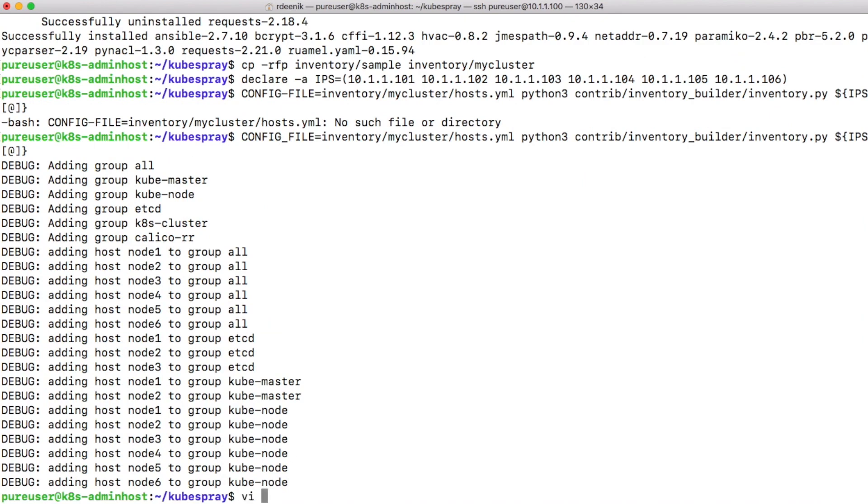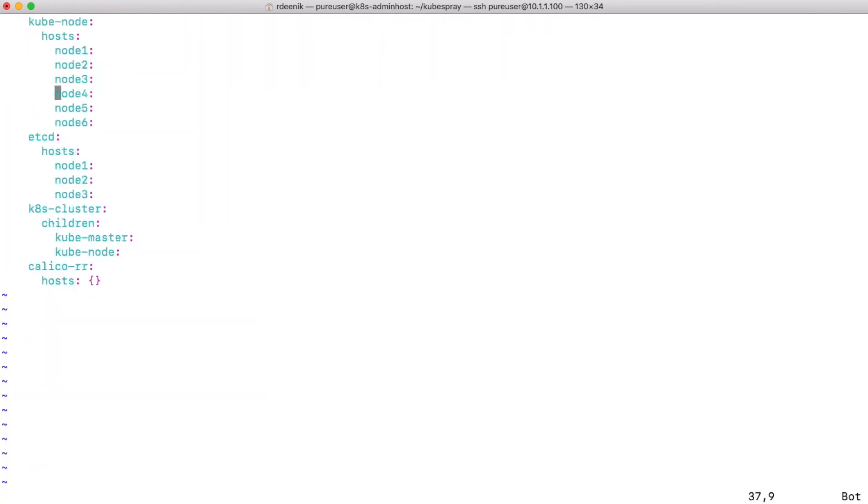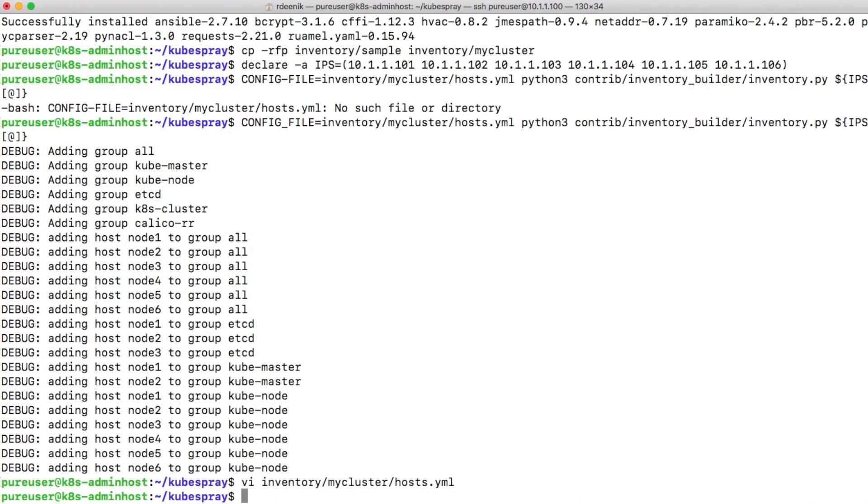Once this is done, we can just review our hosts.yaml file and we'll see that all the six hosts have been added, and you can also review the roles that are assigned to each host. For now I'll leave the defaults.